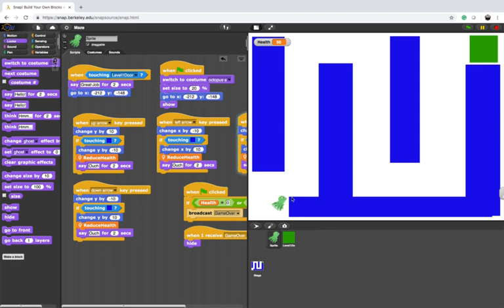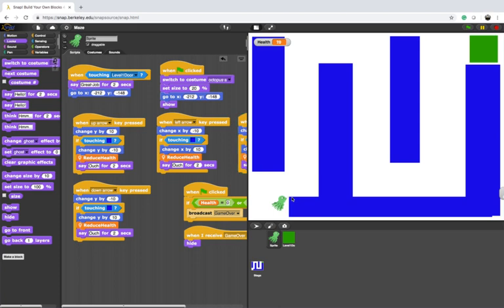I can make my octopus move and it's hitting the wall and you can see the health is going down to the point where it's going to reach zero.